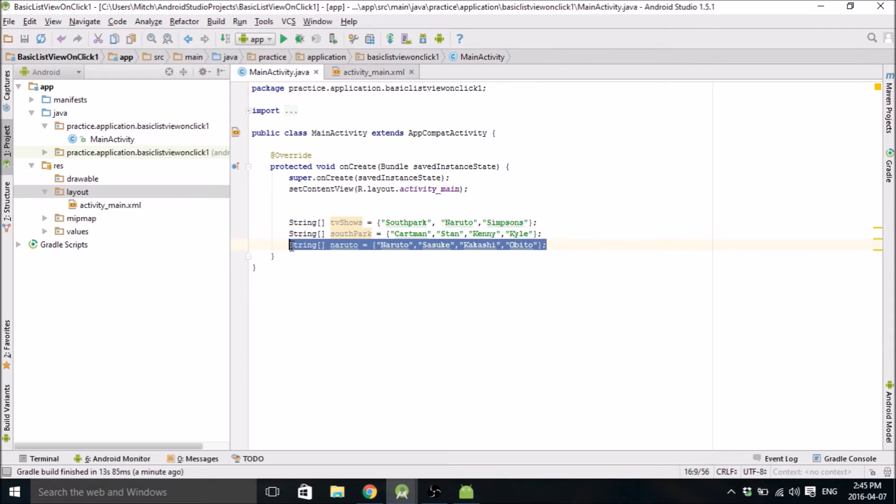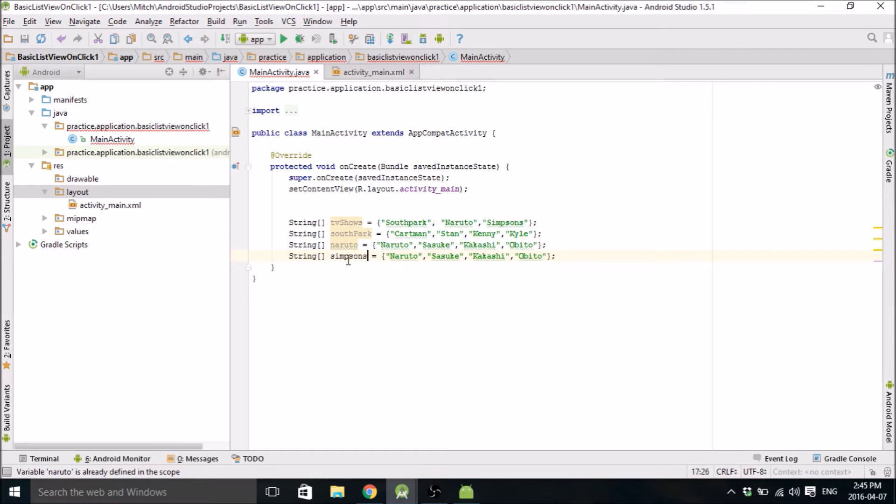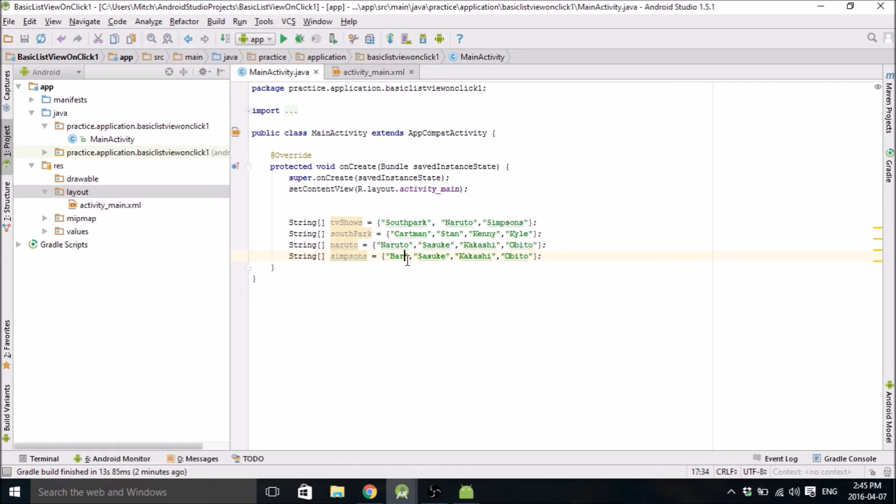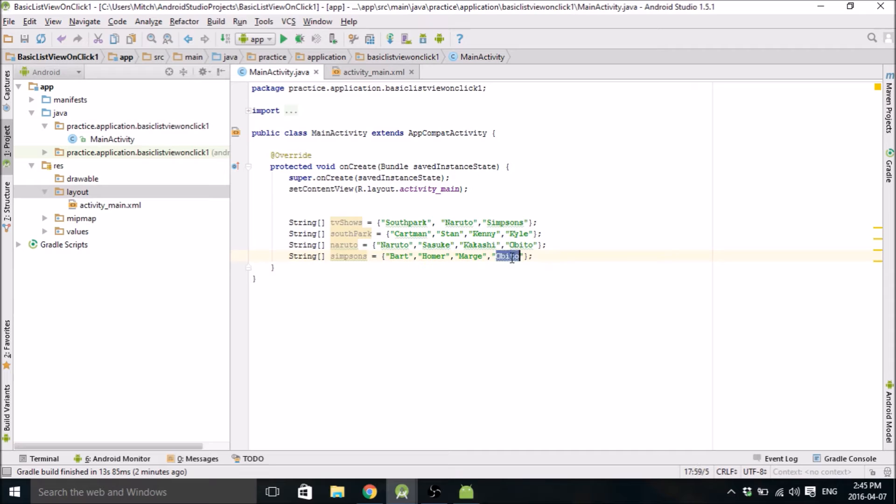Actually, I guess I could just copy these and change them. And my last one will be Simpsons. So we'll go Bart, Homer, Marge, and Lisa.